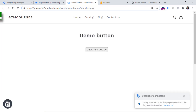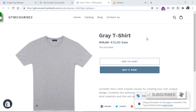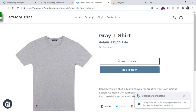Both of those examples were quite friendly for Google Tag Manager beginners. However, in real life there is a third kind of situation that is a bit more advanced but quite popular. Here I'm on a page where I have two buttons. Let's say I want to track clicks on the Add to Cart button.